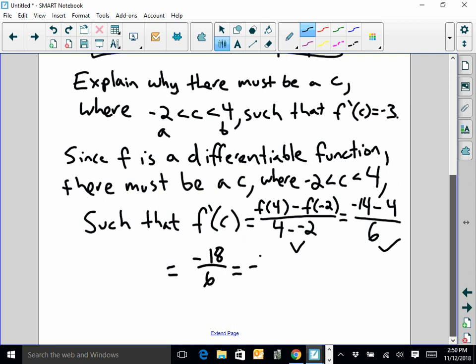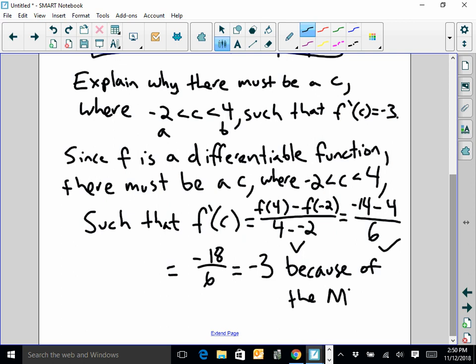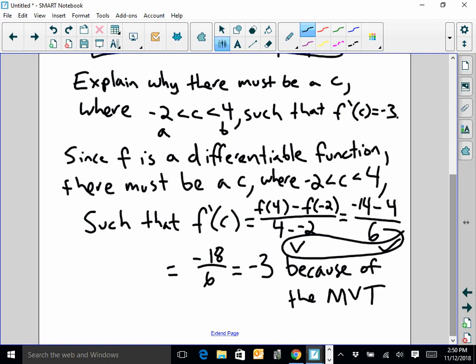So I can say that f prime of c must equal negative 3 because of the MVT. Here's what I'm looking for: I'm going to give you a check mark on your difference quotient, a check mark for stating that f is differentiable, and you need to state MVT. Those are the three things I'm going to be looking for on your homework and on your test to earn full credit.